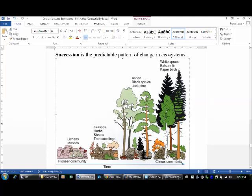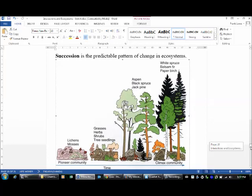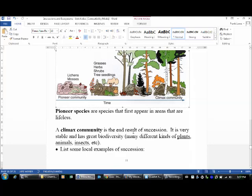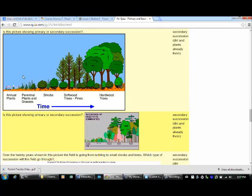This would be a pioneer community, one that's just starting out, and it always ends up, if it's given the chance, in a climax community. Climax community is the end result of succession. It is very stable and has great biodiversity—that means many different kinds of living things: plants, animals, insects, etc.